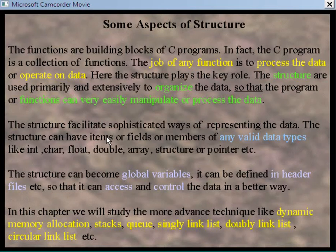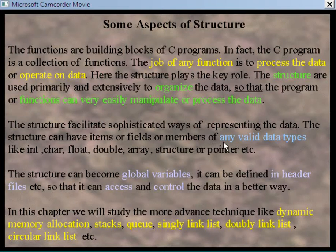The structure facilitates a sophisticated way of representing data. The structure can have items, fields, or members of any valid data types — and this phrase 'any valid data types' is very important. This includes integer, character, float, double, array, structure, or pointer variables, so it can have any valid data type as a member.